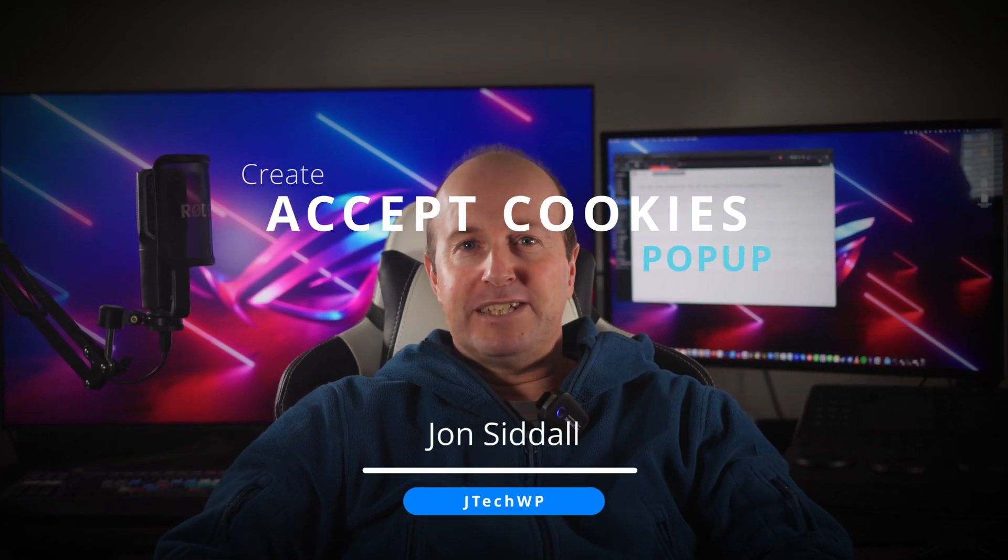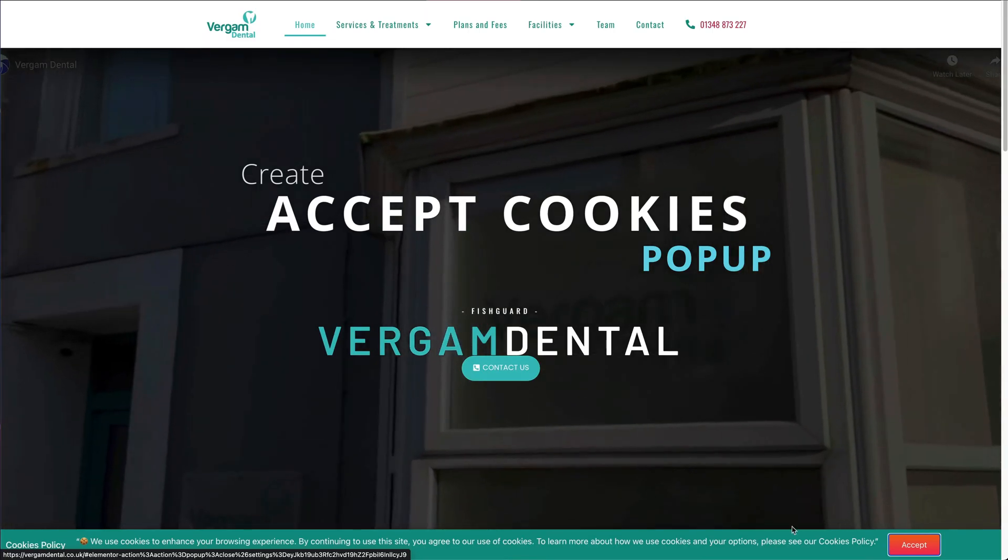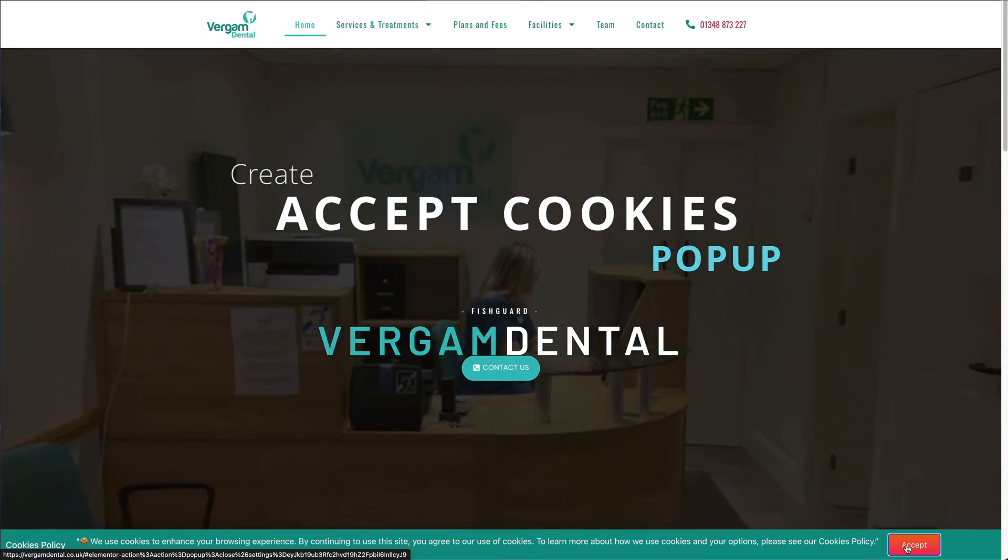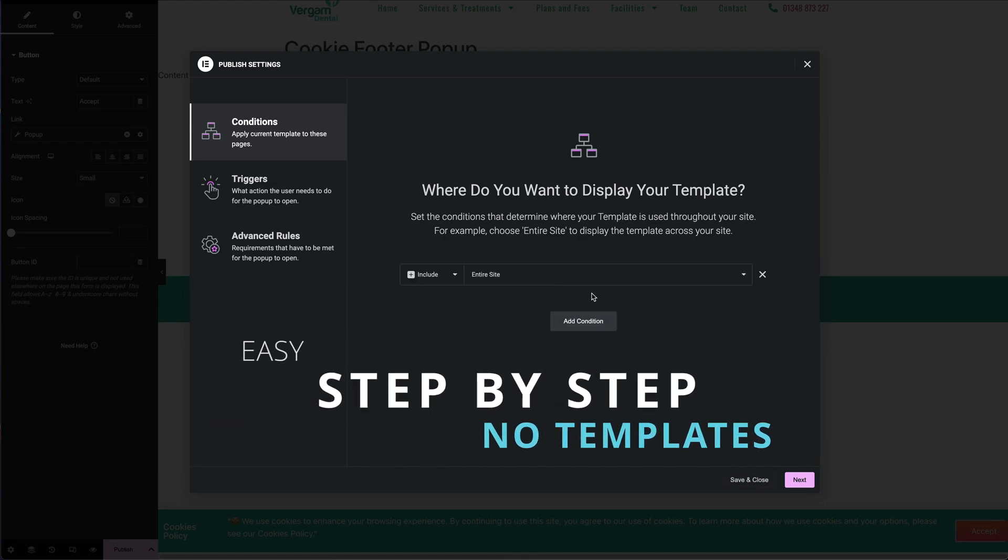Hey guys, in this video I'm going to show you how to build an Accept Cookies popup that appears in the bottom of your website step-by-step without using templates.